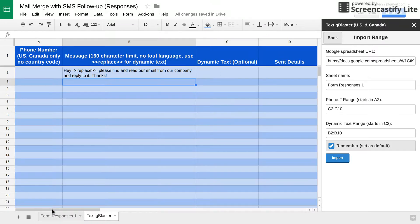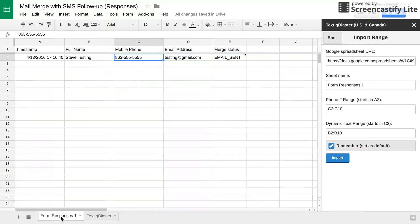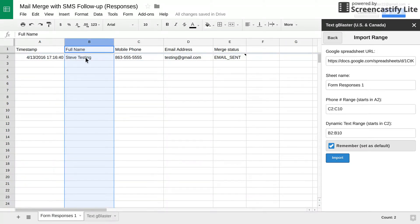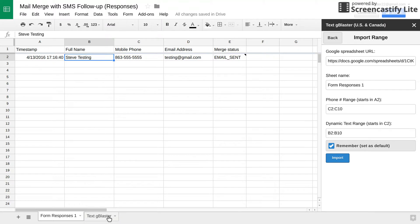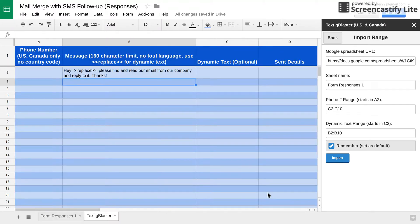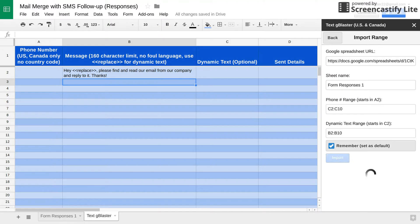And then you can even have it remember this import range for the next time. So it's your choice if you want to remember that or not. So what happens is when you click import, it will populate column A and column C.